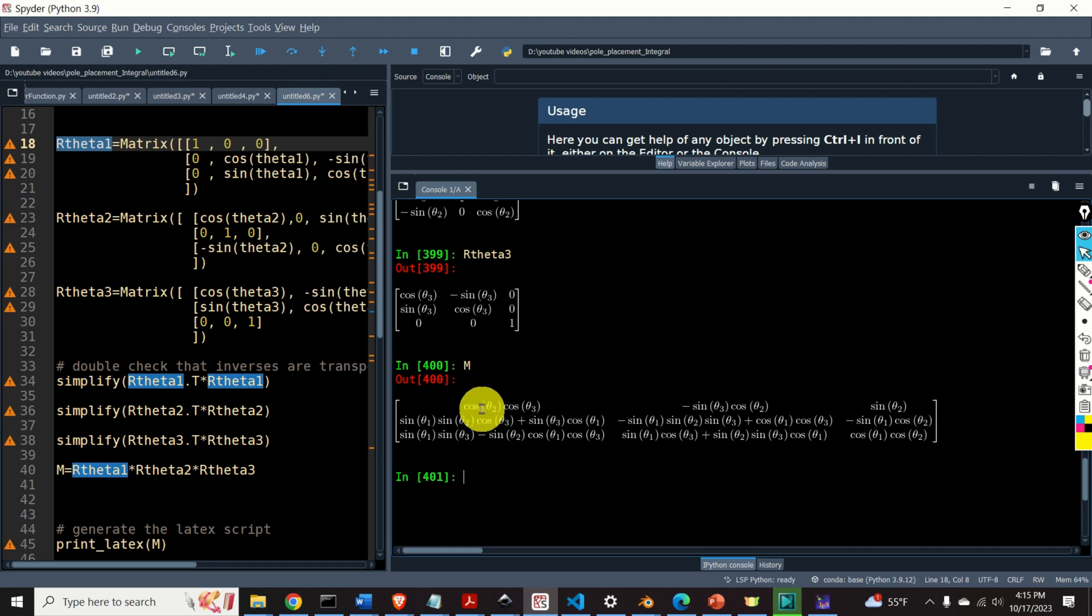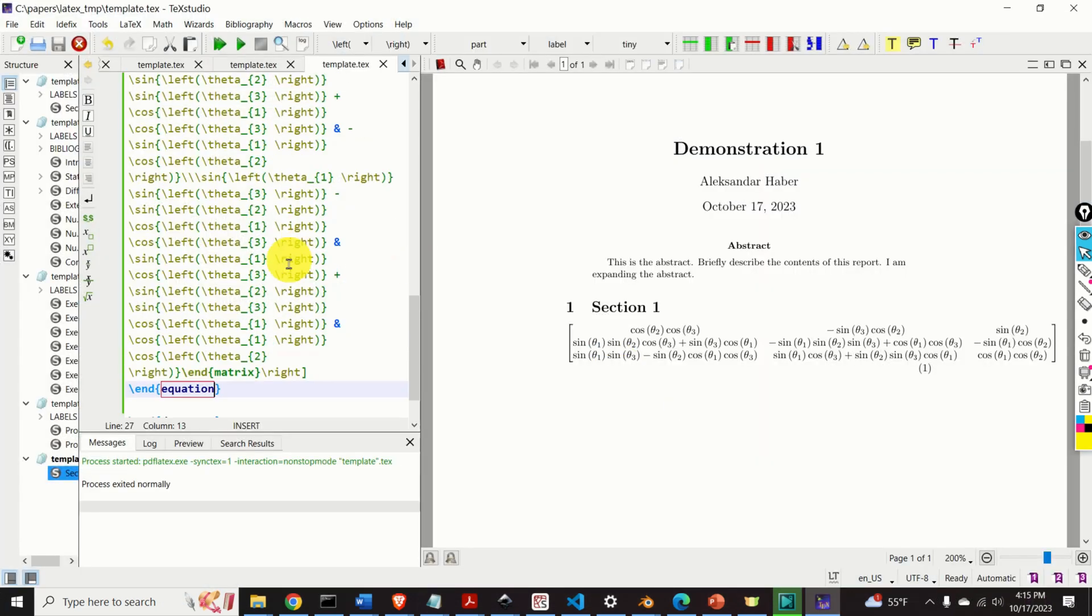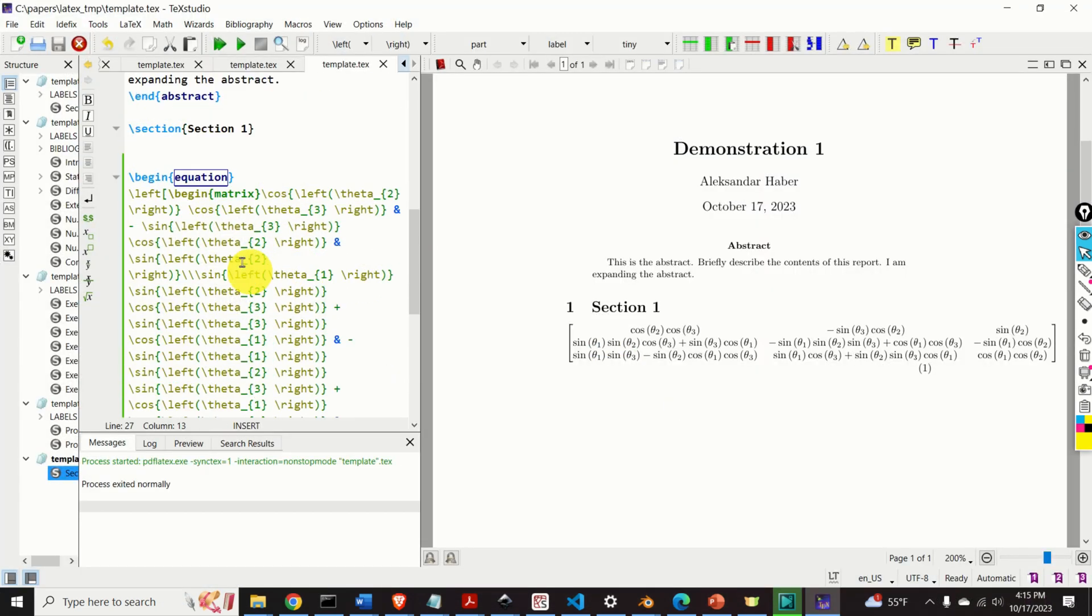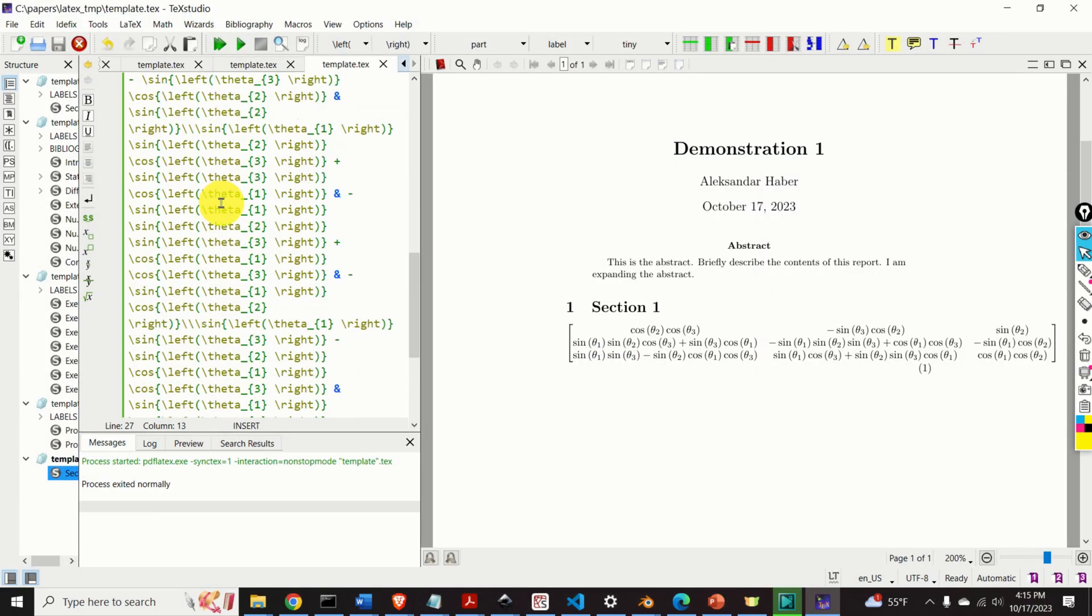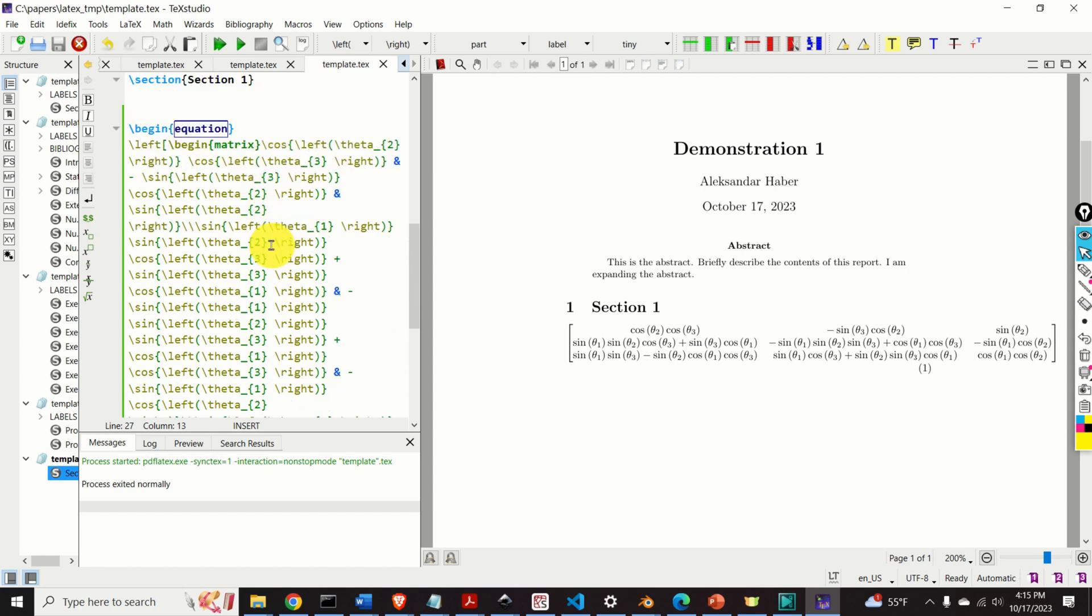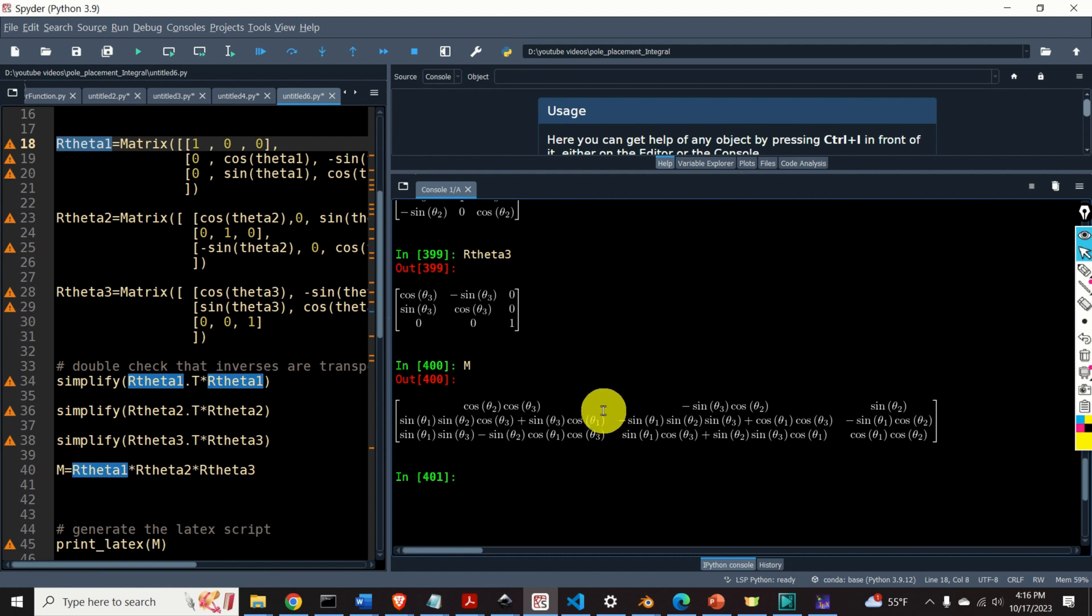Well, we can do that term by term by simply typing this term, then this term, and this term in LaTeX, that is by manually generating the source code that you can see over here. Obviously it will take us at least 10 minutes to generate this code. However, there is one trick that can significantly speed up this process and save your time. Namely, we can directly generate the LaTeX source code out of symbolic expressions in Python, and in this tutorial I will teach you how to do that.